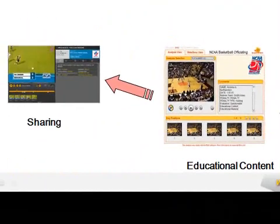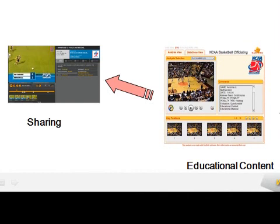Once you author your content, you can produce content that's educational in nature, and you can burn them on DVDs, you can email the content, and you can even share it on a very powerful web platform that we call Dartfish TV to a private or public audience.